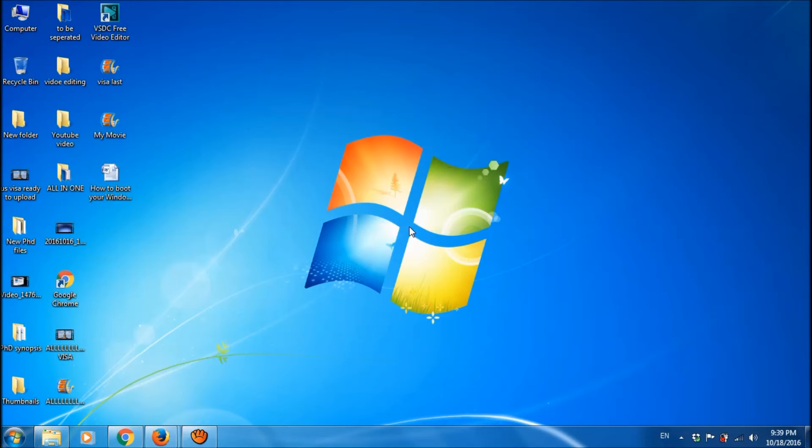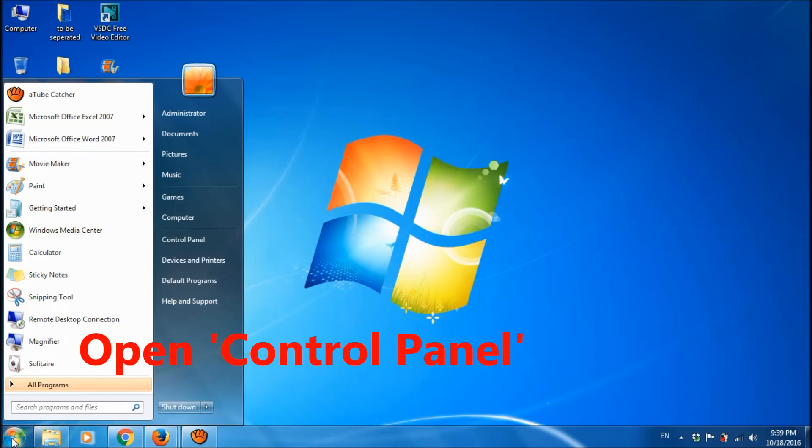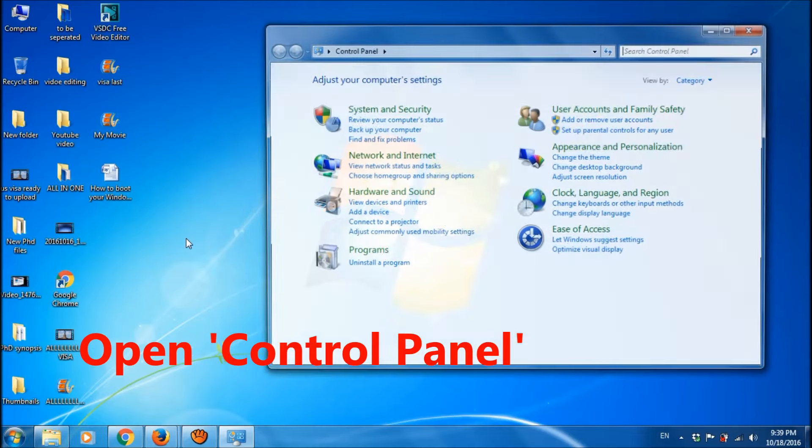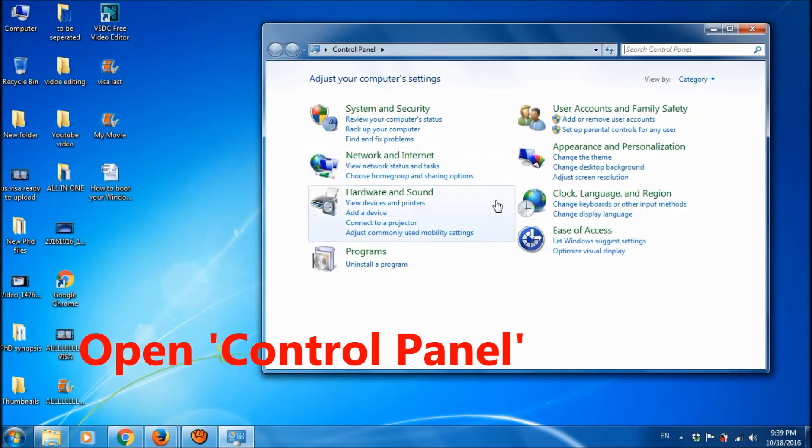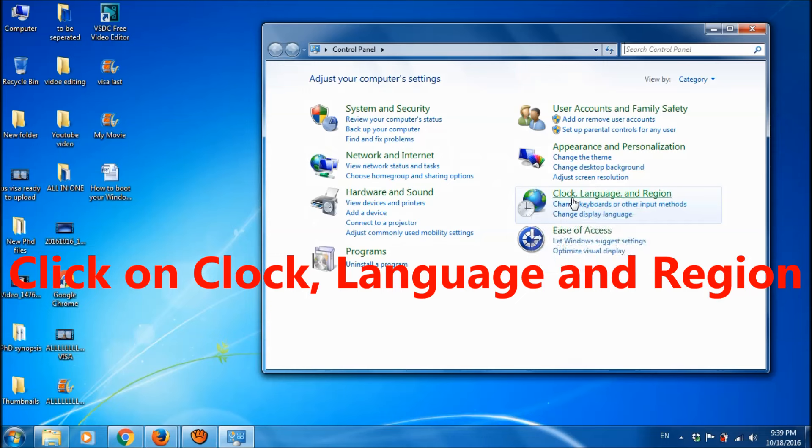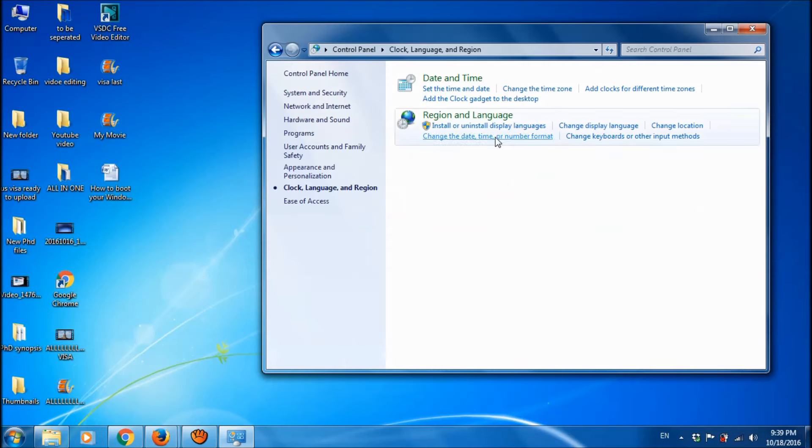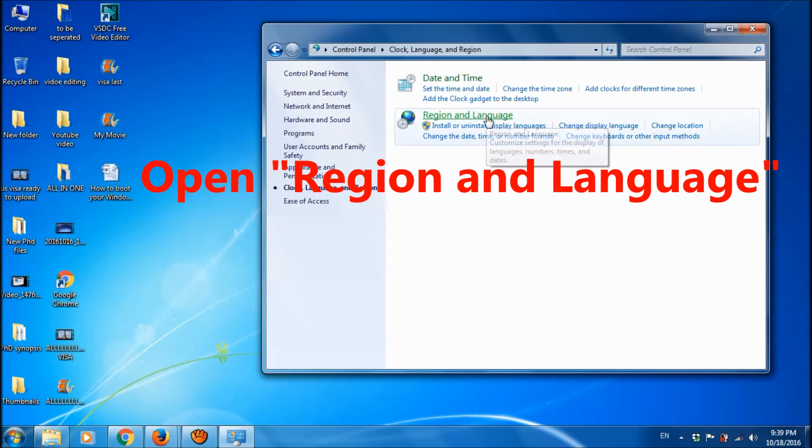For this, go to control panel. Click on start menu and then click on control panel, and then choose clock language and region and then click on region and language.